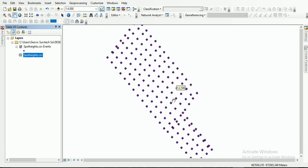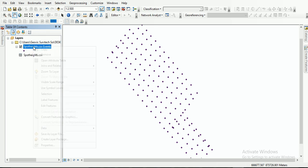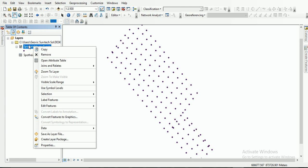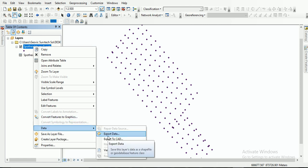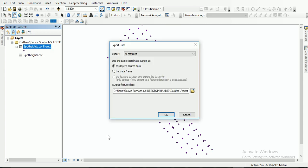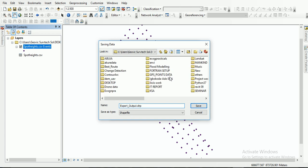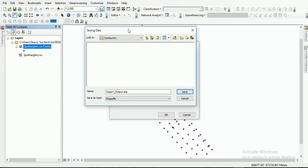Now I have to convert this to a shapefile. I'll click on this layer, go to Data, then Export Data. I'll select the directory where I want to save my data. I'll open it, give it a name — 'my contour' — so I have this shapefile. I'll click OK.